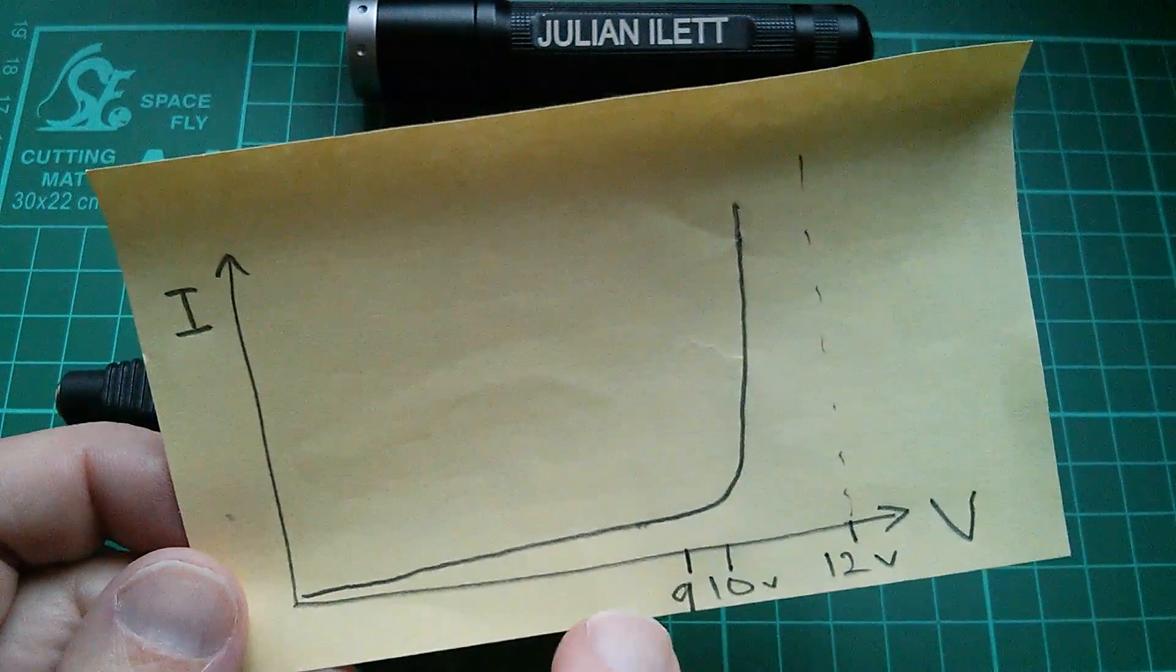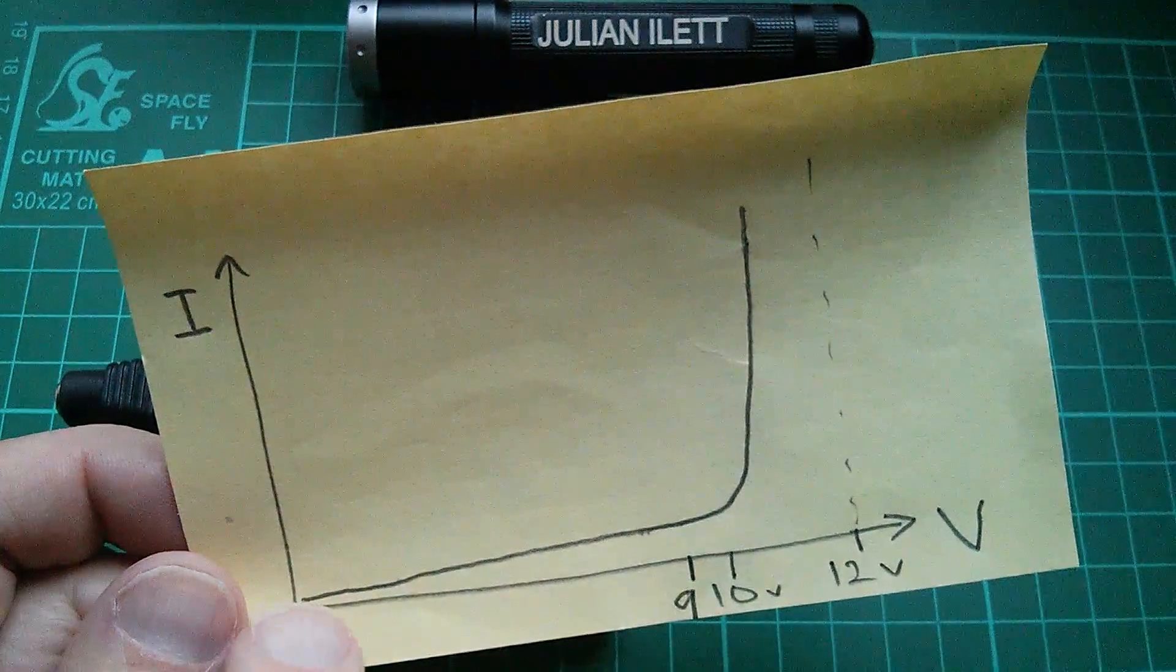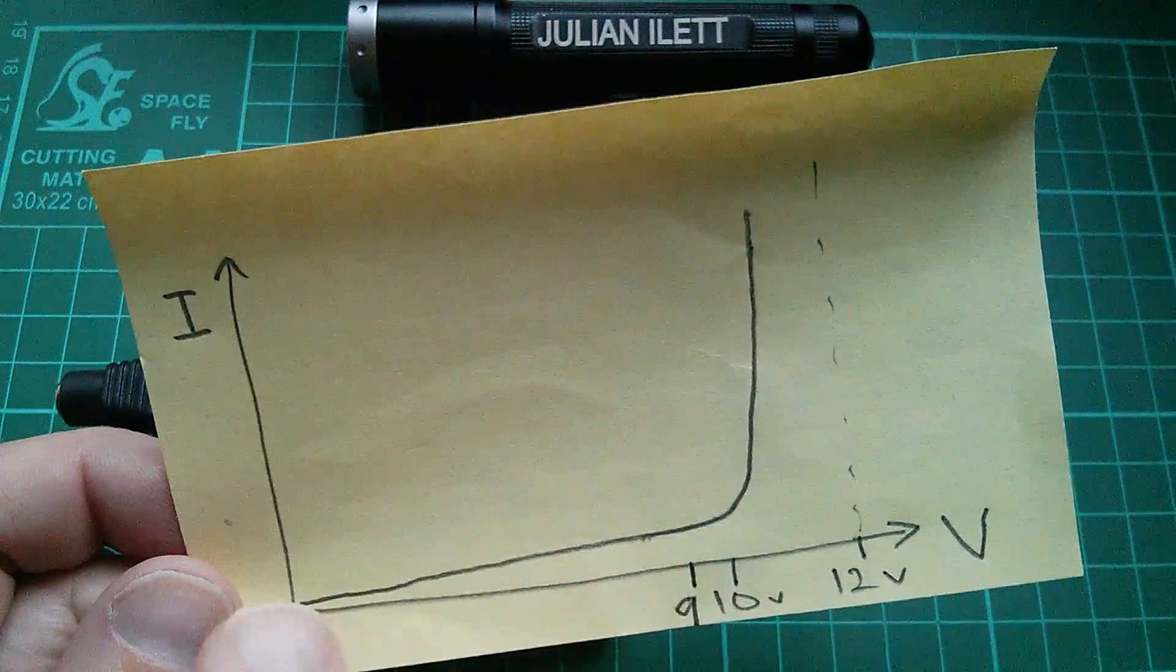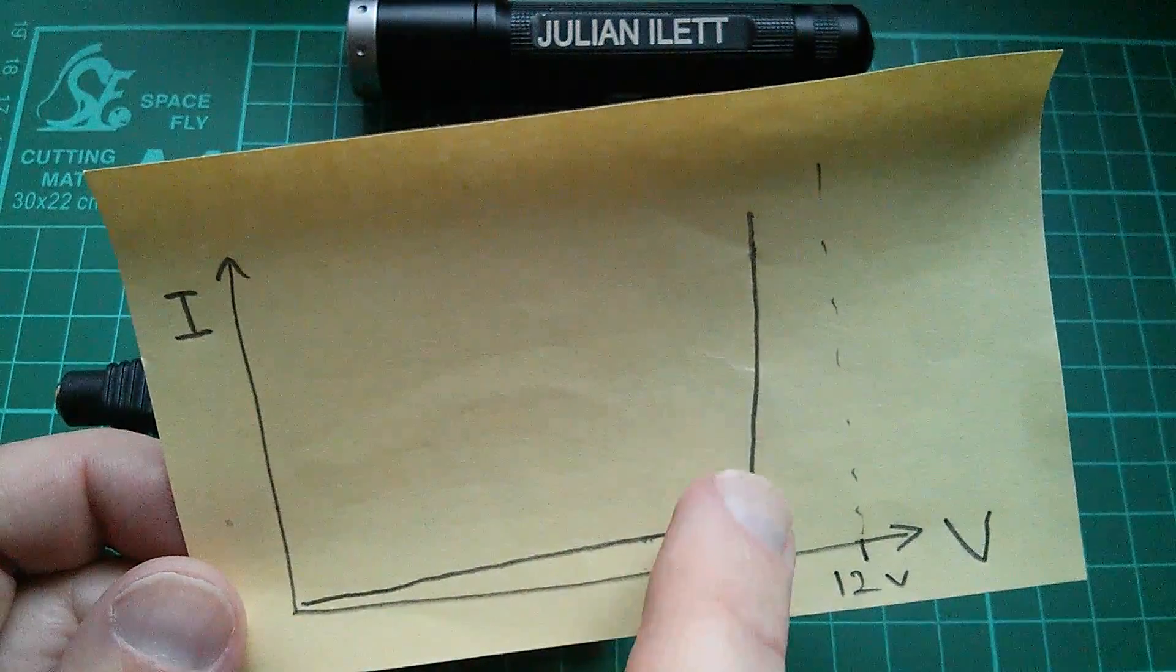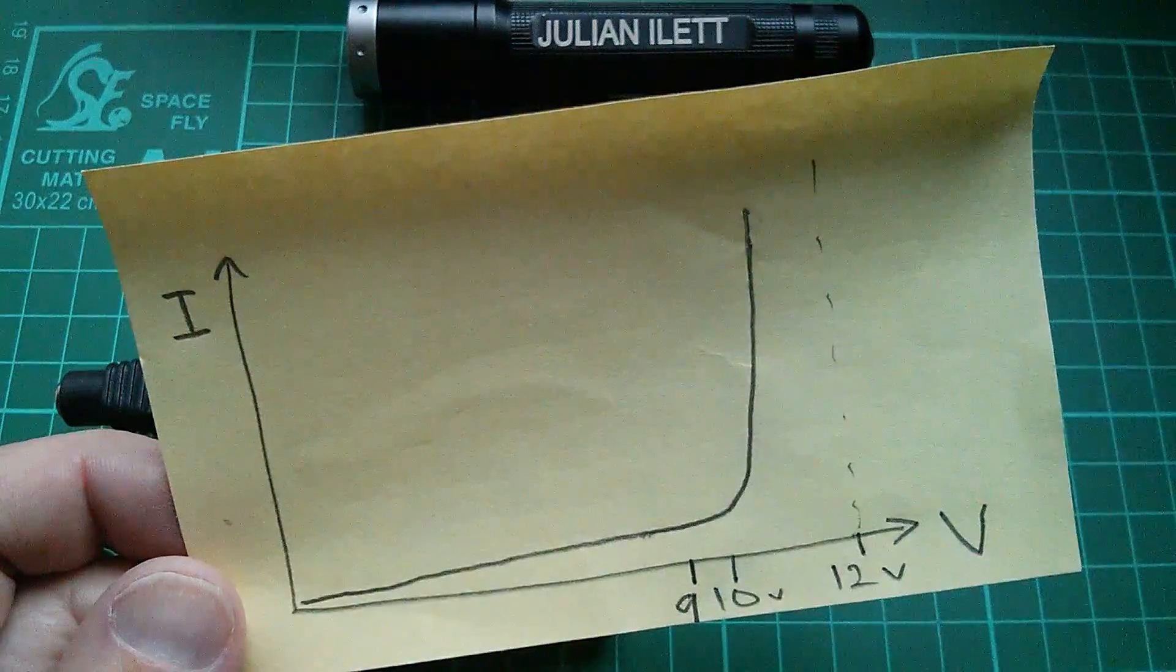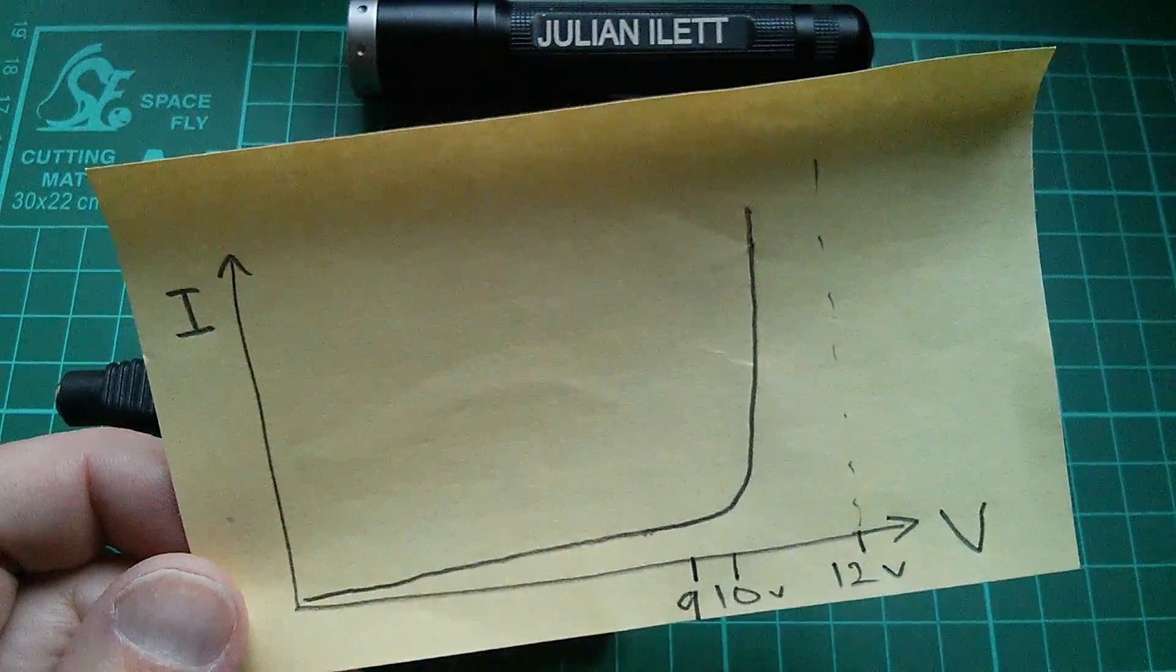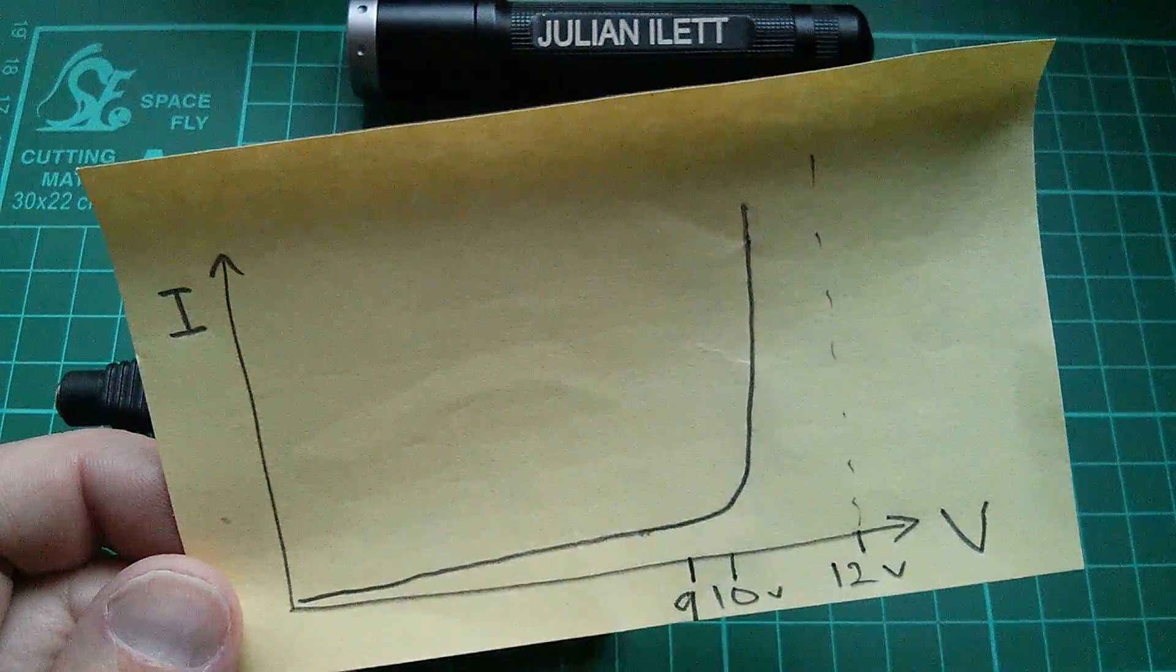But I'm not sure I've got this quite right because I've shown it as the current gradually lifting off the zero line all the way up to the 9 and 10 volt area. But I'm not sure it does. I think it probably sits on that line for quite some time. So let's actually find out.